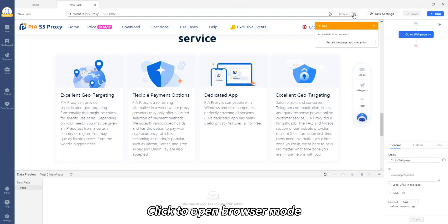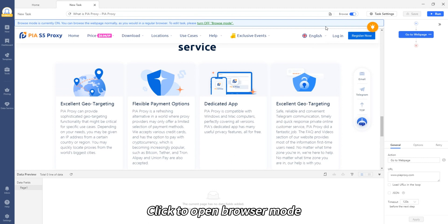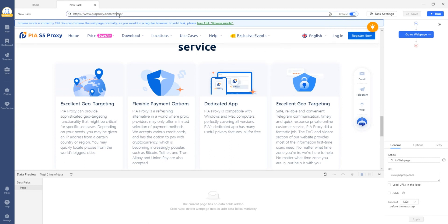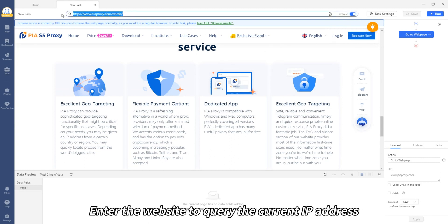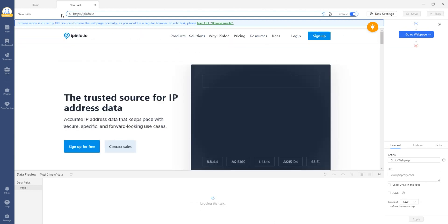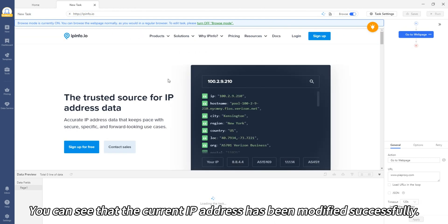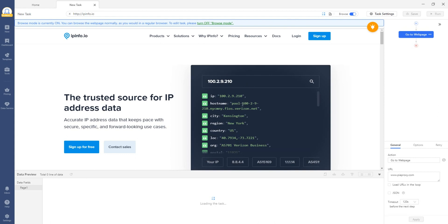Click to open browser mode. Enter the website to query the current IP address. You can see that the current IP address has been modified successfully.